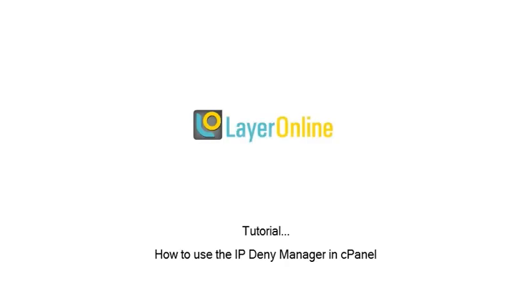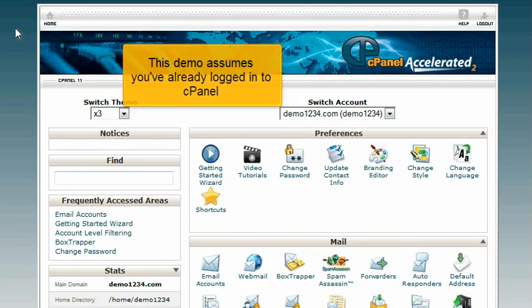How to use the IP Deny Manager in cPanel. This demo assumes you've already logged in to cPanel.